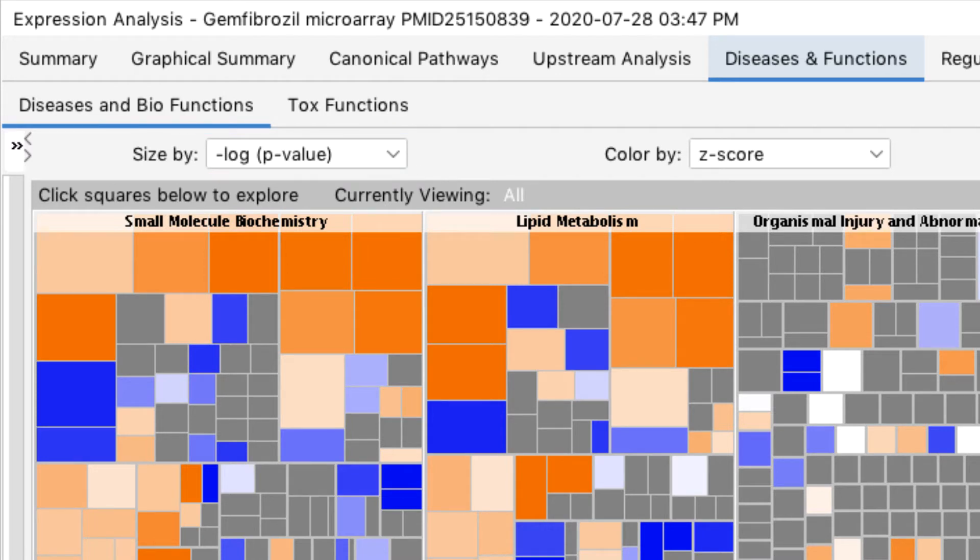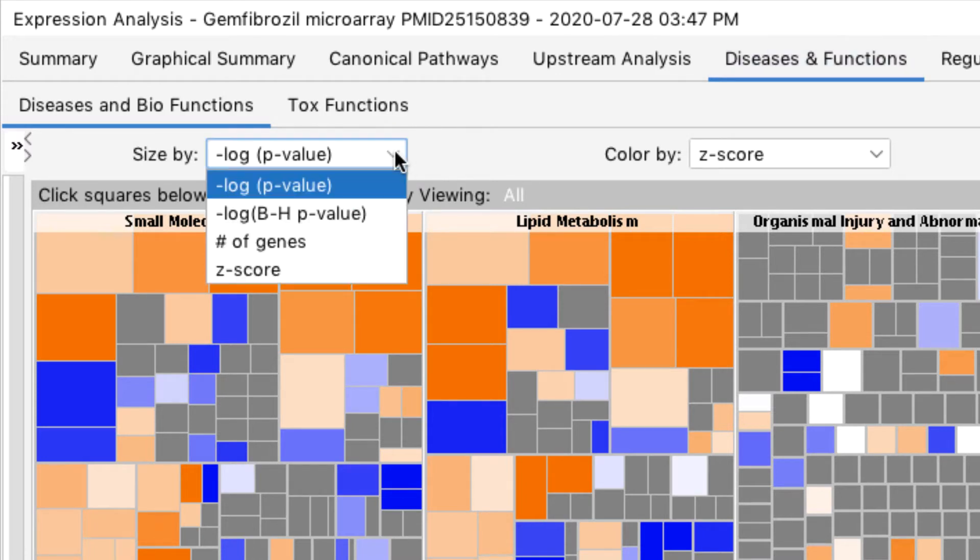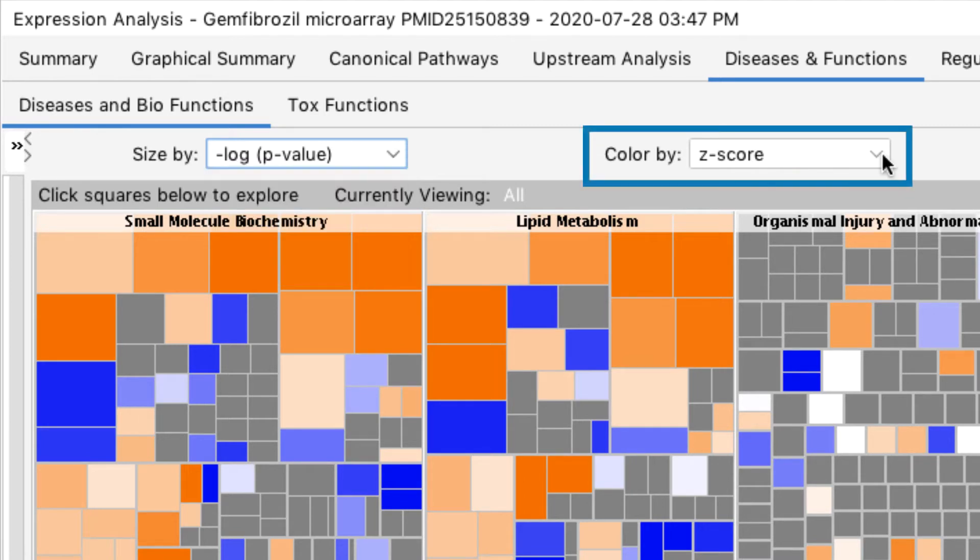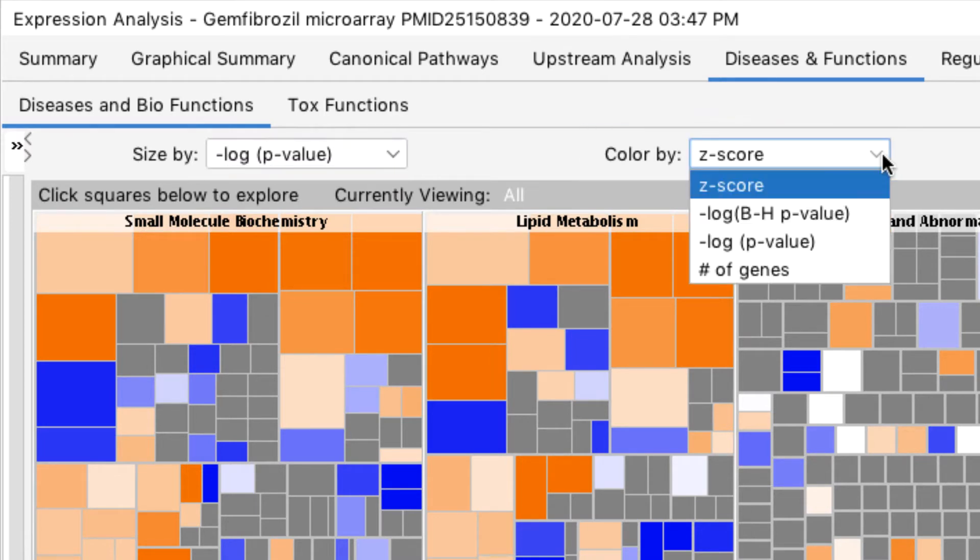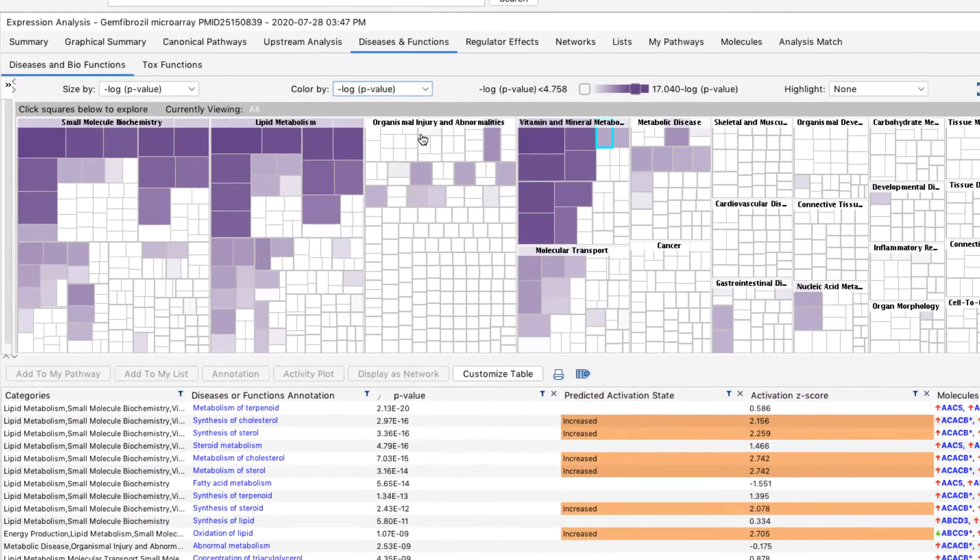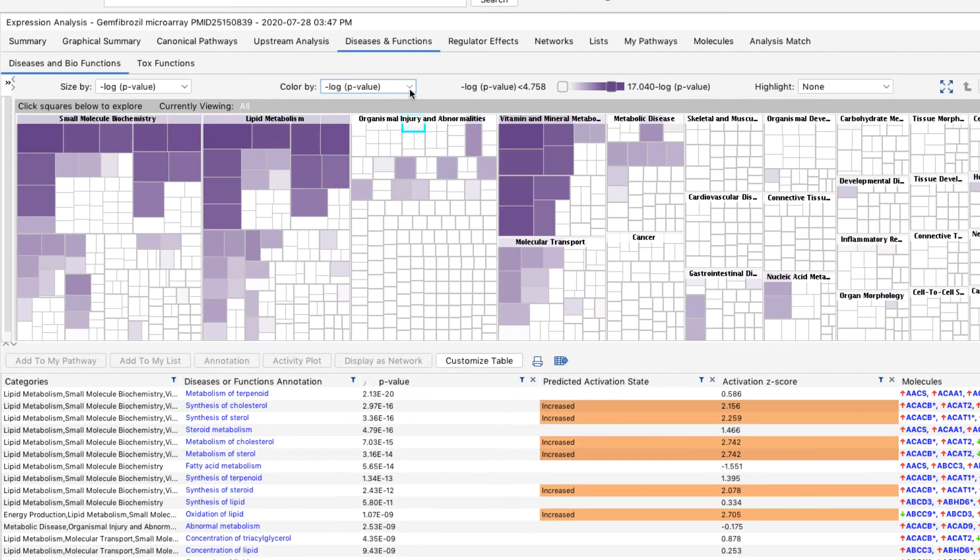However, you can use this dropdown menu to change the sizes of the rectangles to reflect either Z-scores, or the number of genes in your analyzed dataset that are associated with a particular biological process or disease. You can use this dropdown menu to base the coloring on p-values or the number of genes. These options change the coloring to purple and white.